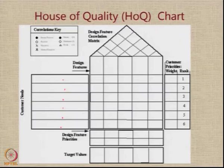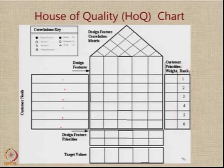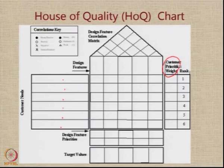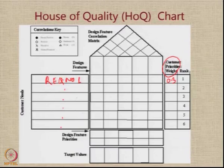What we normally do is we ask the customer what is the priority of each of these requirements. Sometimes the customer is able to give the priorities and sometimes the priorities have to be determined. On the right hand side of the chart, I have 2 columns: one which says rank 1 to 6, and on the left of it, a column called customer priority weights. The customer requirements will be written down in the order of customer priorities and ranked accordingly.